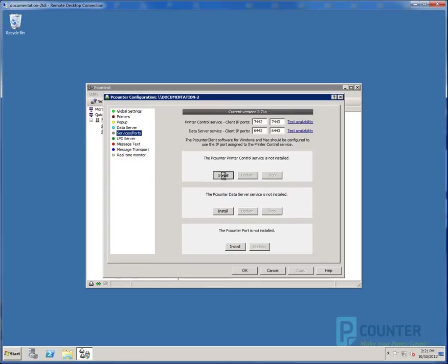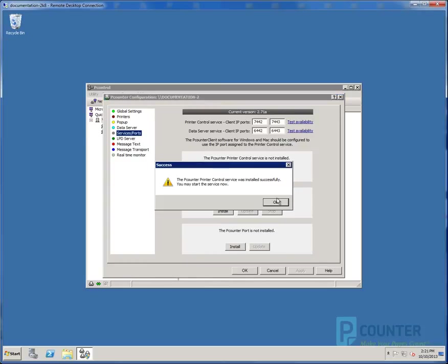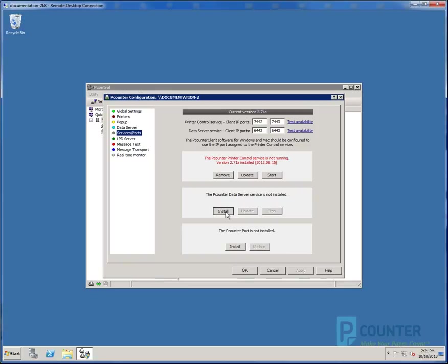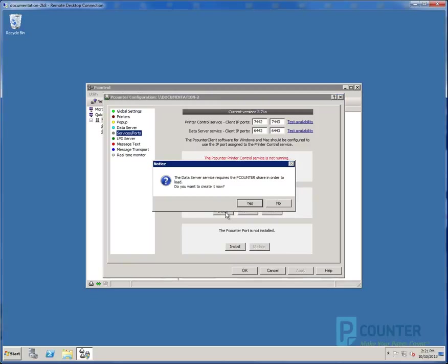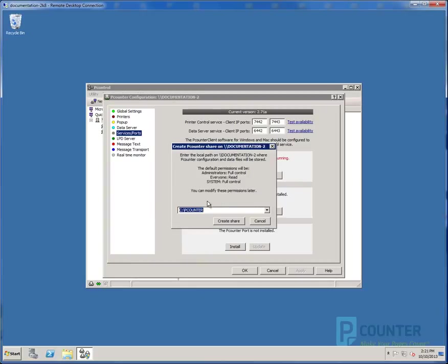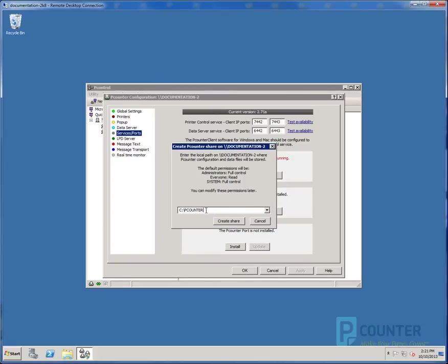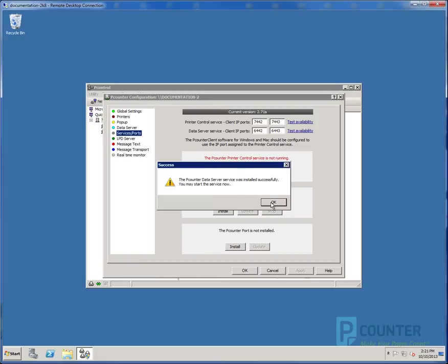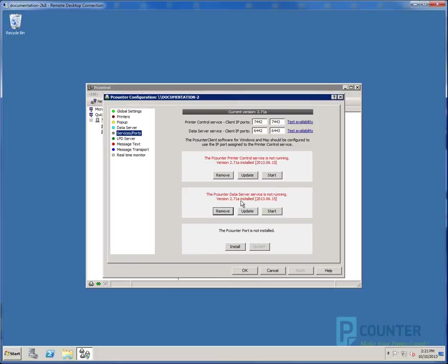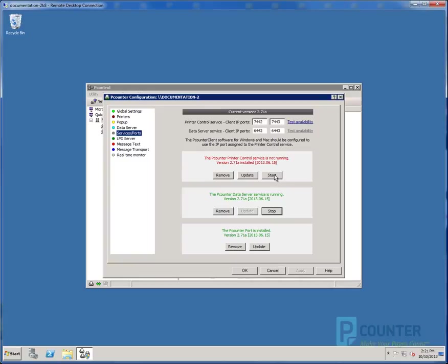Install the printer control service. Install the data server service. This will prompt us to create the Pcounter data share. This is a small directory, by default, at the root of C, that houses the Pcounter database files. Even after years of usage, it shouldn't grow above a few hundred megabytes. So we recommend leaving it at the default path of C Pcounter. It will also be shared automatically using the share name Pcounter. Click Create Share to create the share. And that installed the data server service as well. The final component is the Pcounter port. Go ahead and start the two services. And click OK.